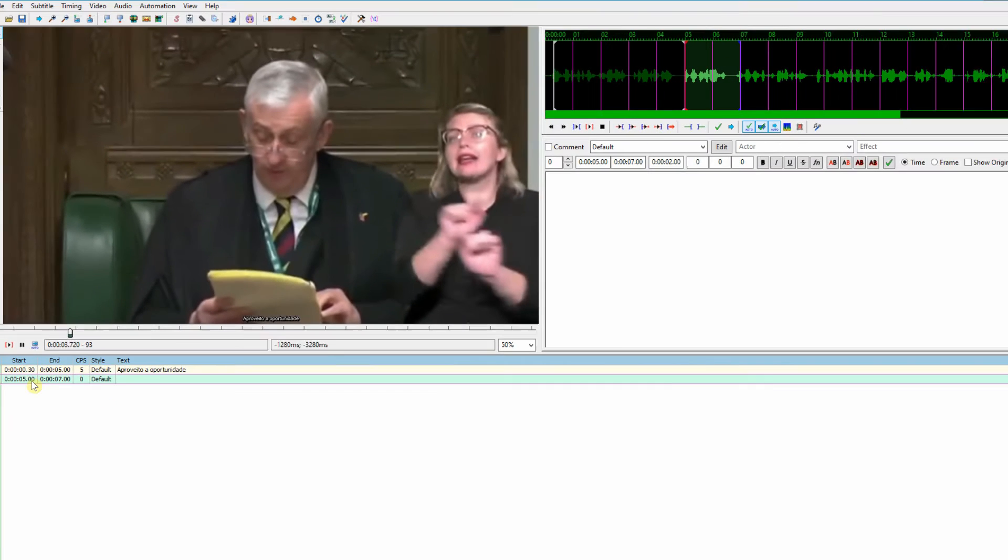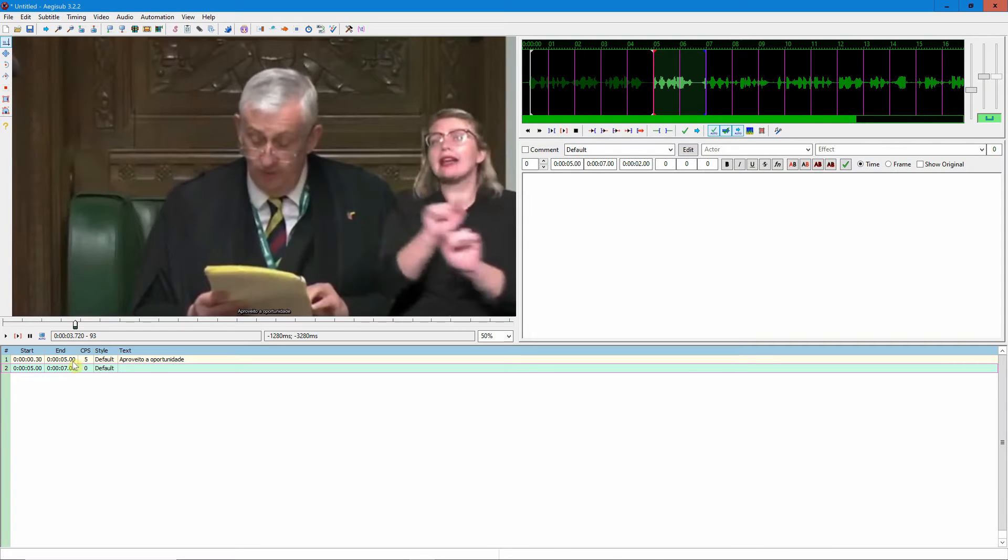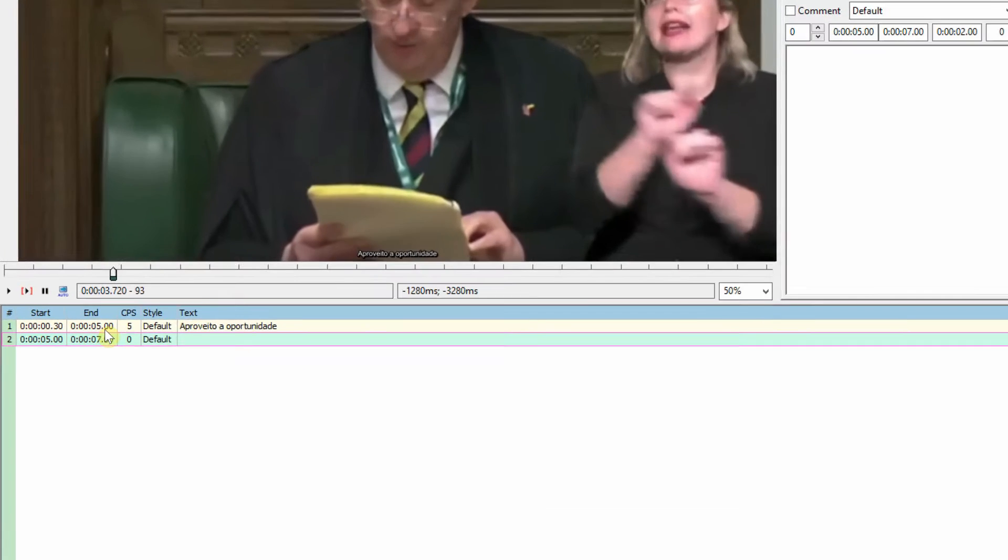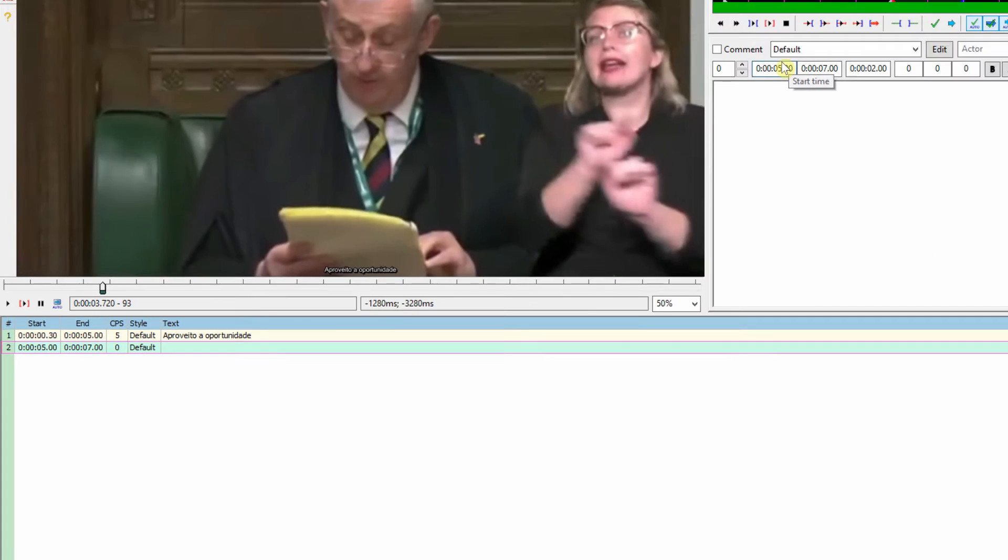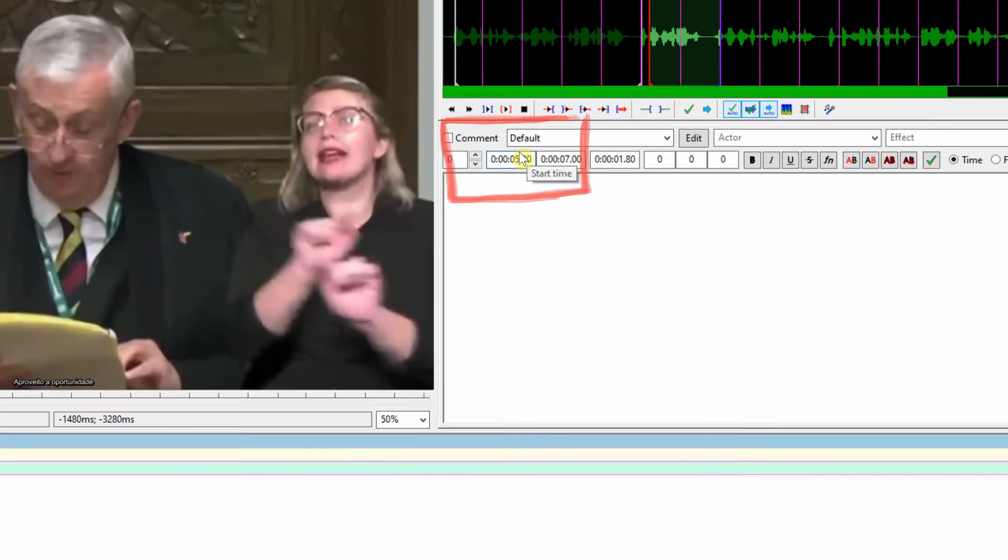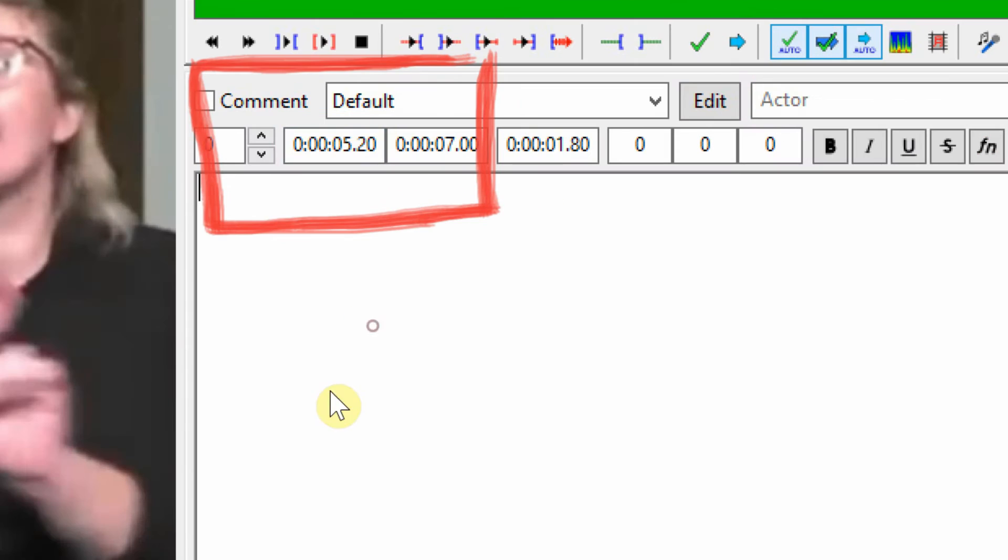And so forth. So if you want to then add a new line, right click this one, 'insert after,' and it's good to keep a distance between the two lines. So you can see this one ends after five seconds. It's always good to add at least 0.2 seconds to the next line, so I can come here and adjust it as necessary.